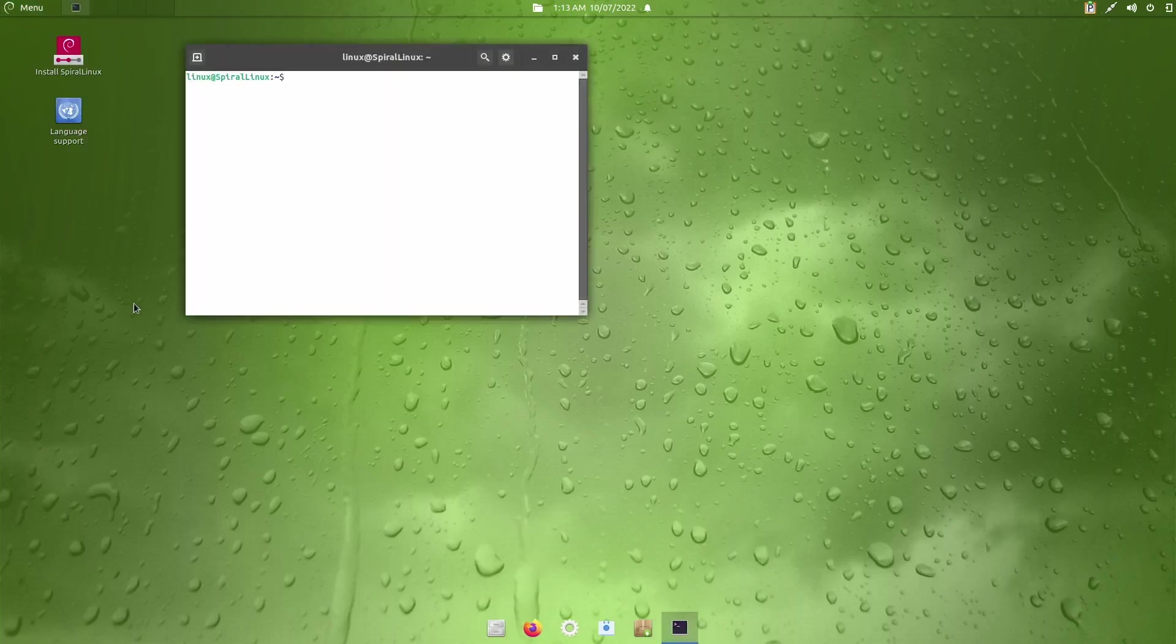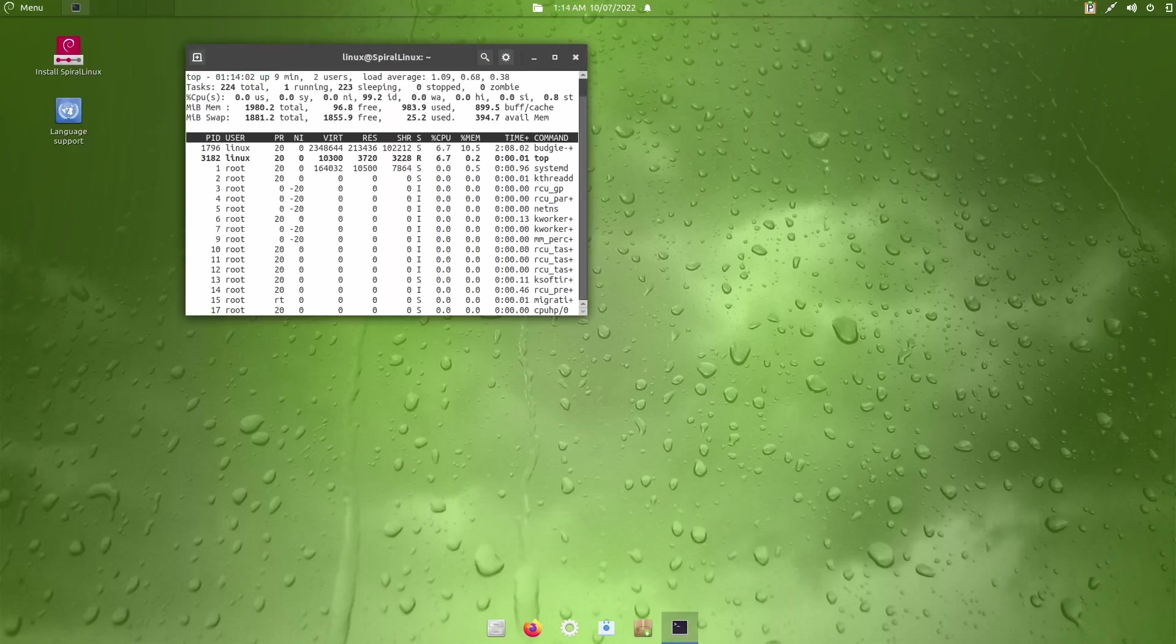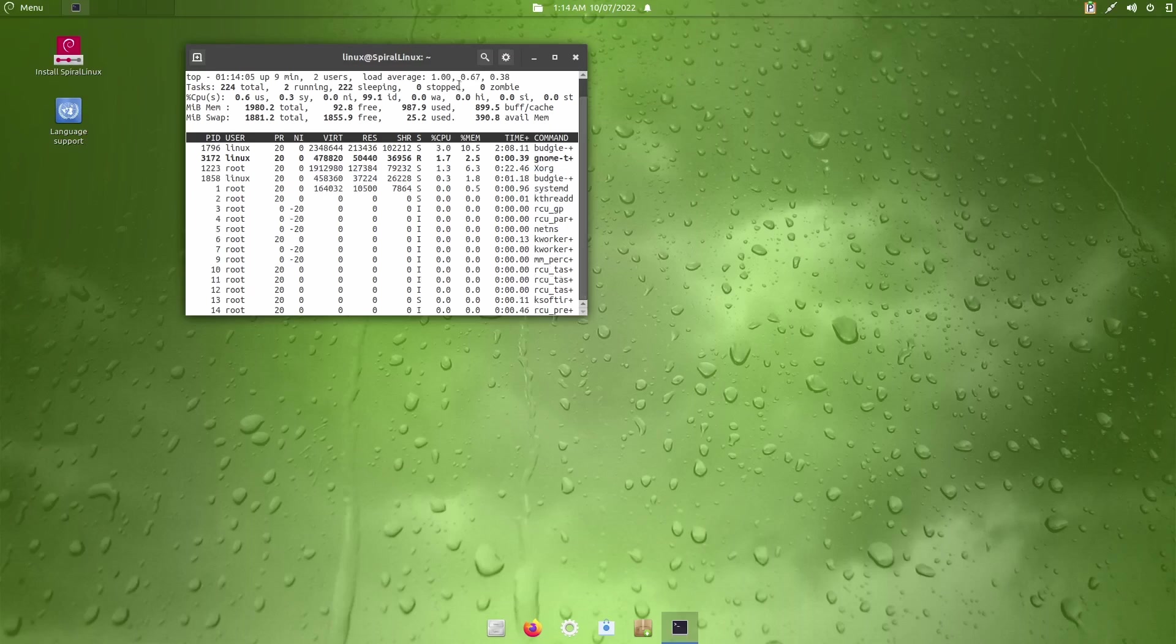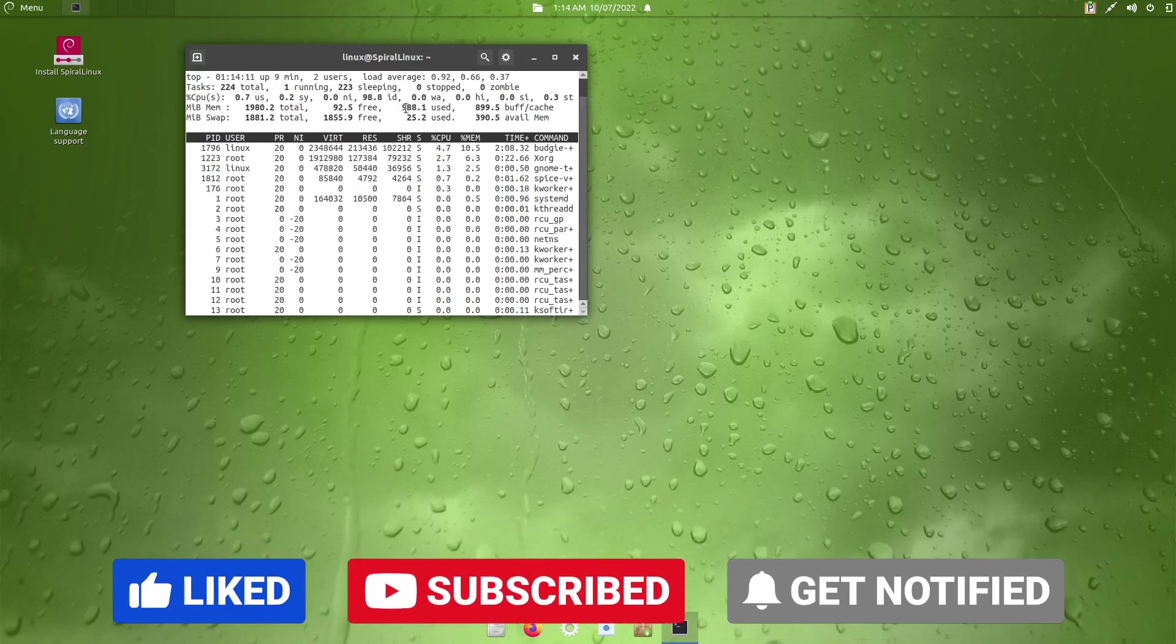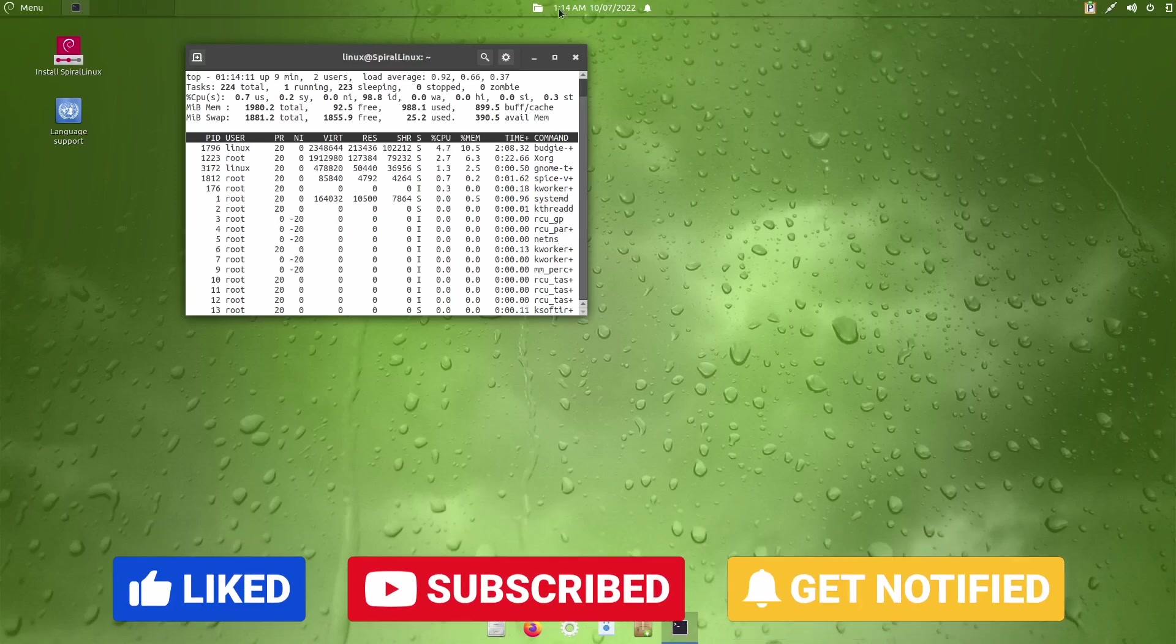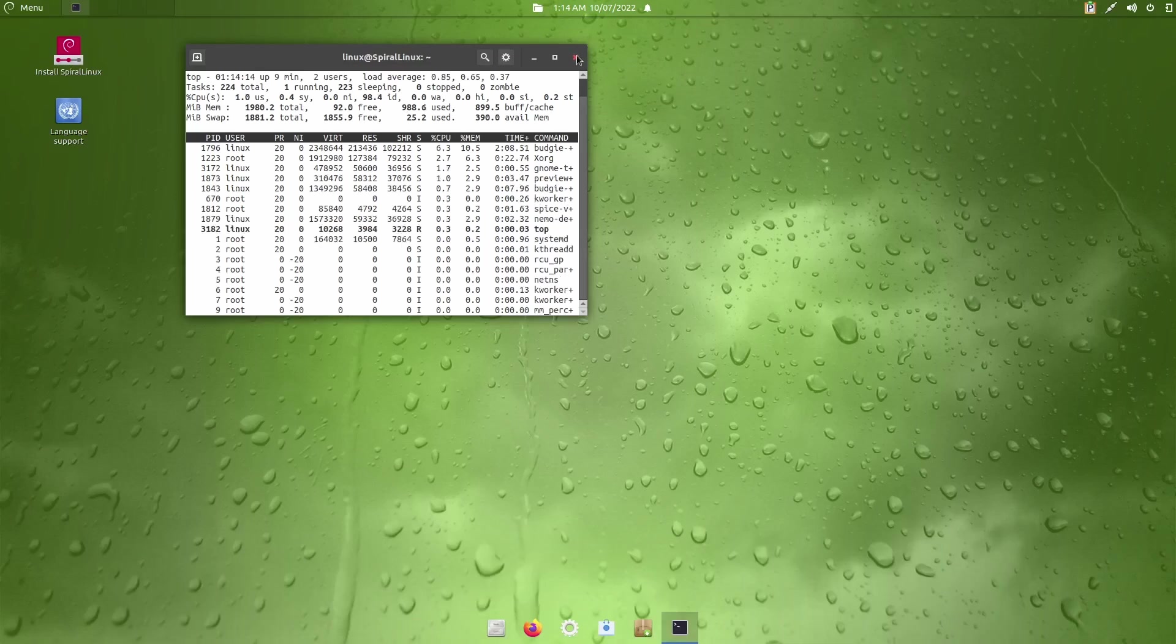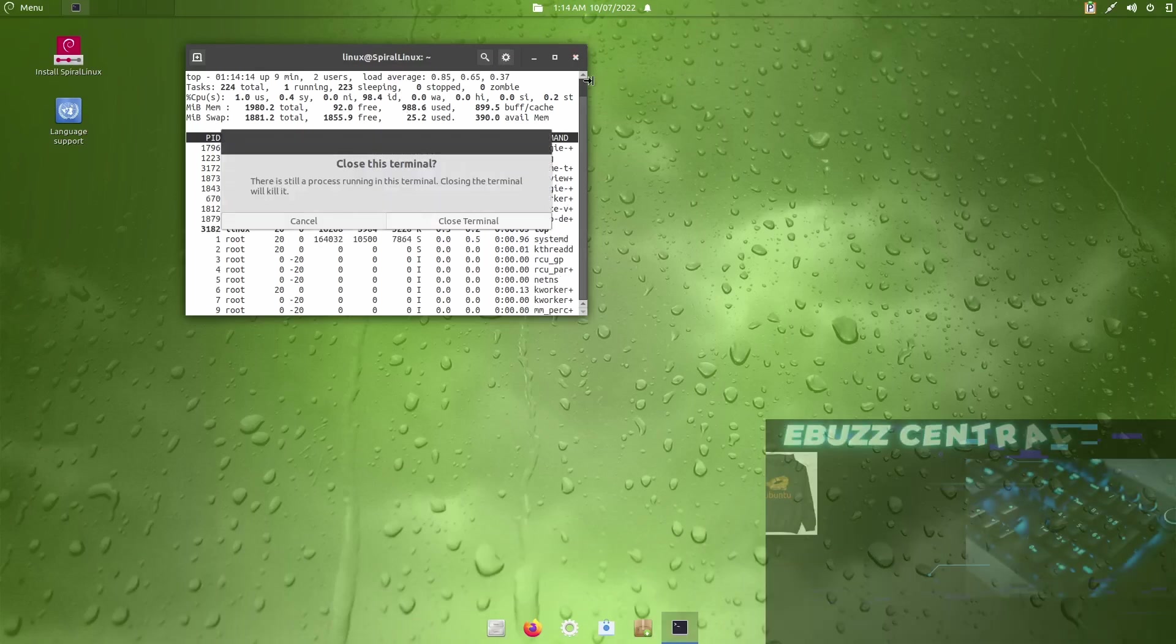Let's go ahead and run a top in Terminal and see what it is compared to what we were looking at a while ago. See right here, top is going to show you what the operating system in and of itself is actually using, which is about 988 megabytes, so that's not too bad. So, that's a quick look at Spiral Linux.